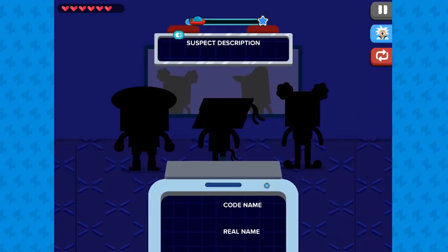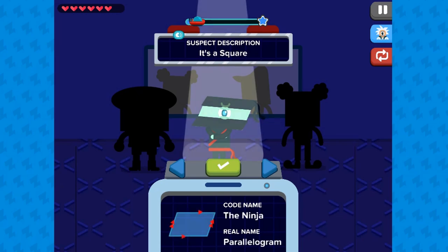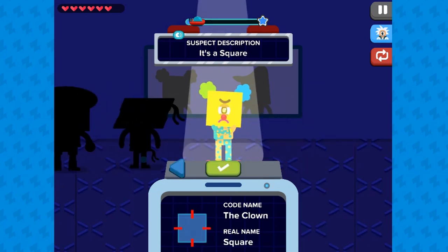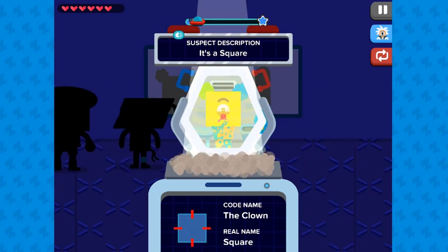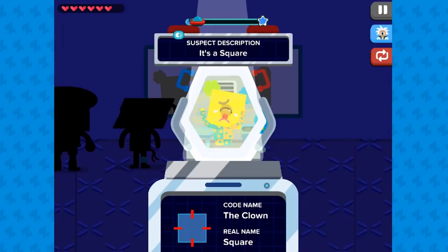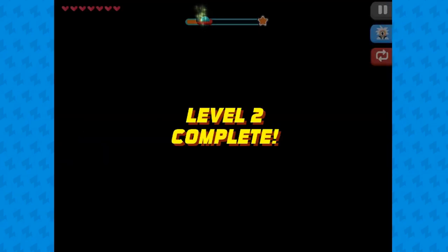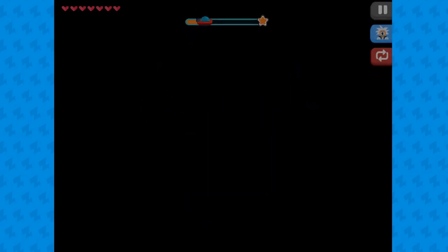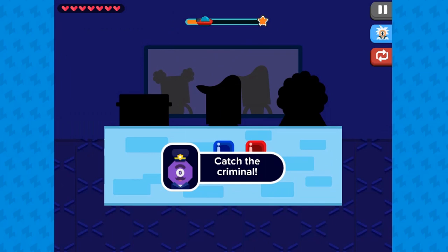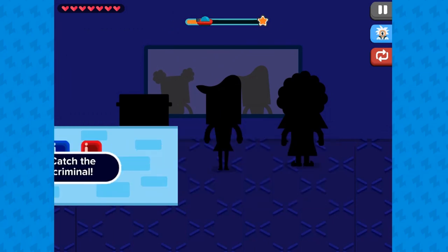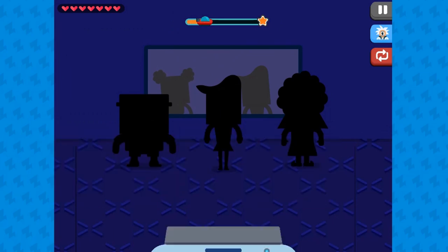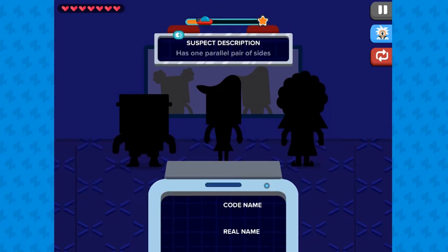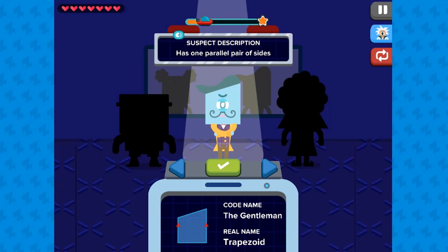In this game, students will better understand that shapes in different categories may share attributes and that the shared attributes can define a larger category. This math game will test your knowledge on defining quadrilaterals by using their characteristics.